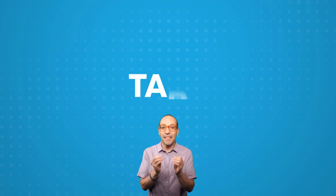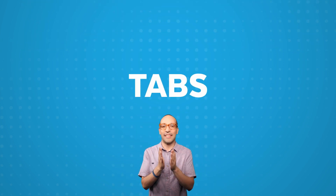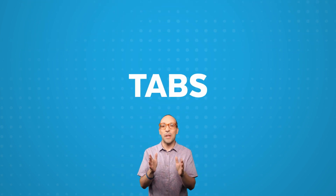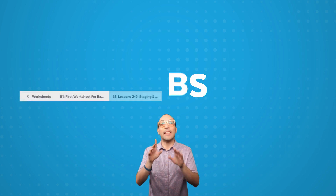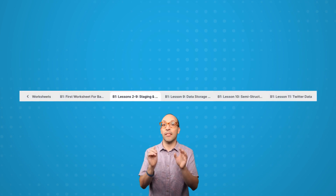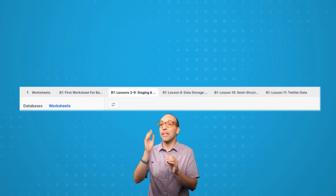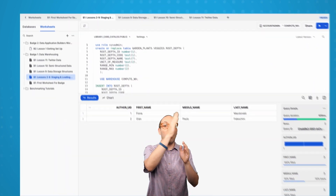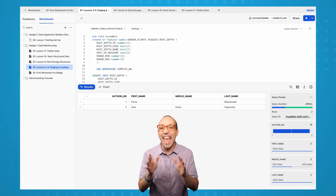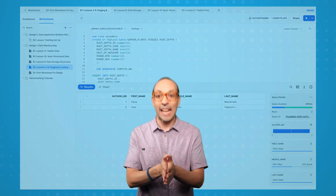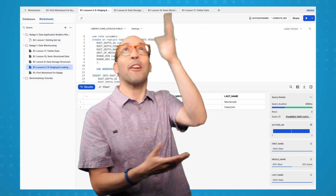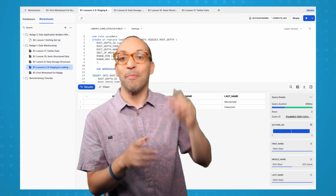For example, Snowsite now has tabs, so now I can keep a ton of worksheets open while switching between different goals and visualizations. And when I come back the next day, they are all still there.